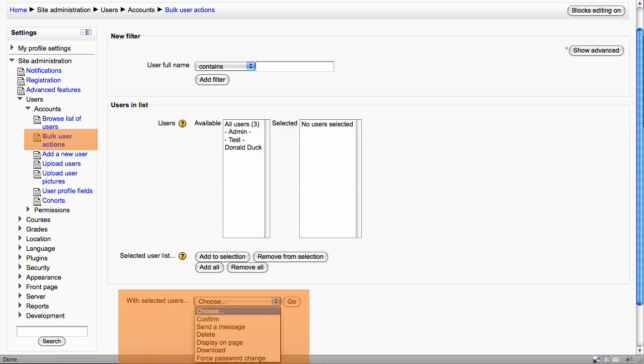You can even force a password change if you feel there's a group of people that have perhaps had their password security compromised. You can do this in one instance of action rather than having to do it individually.